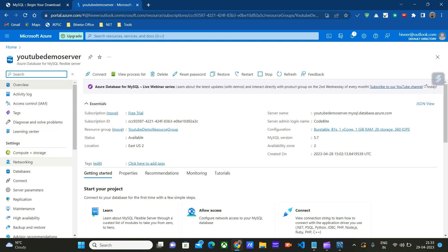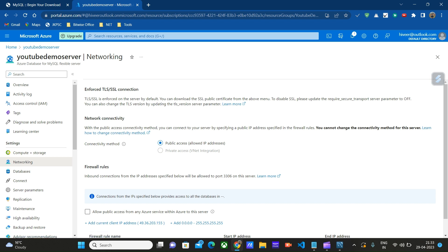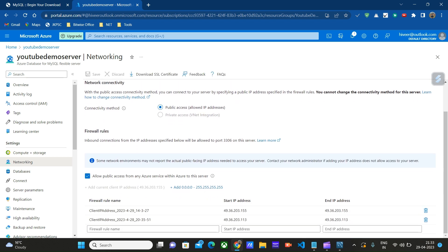Let's go to Networking first. Here, the first time when you are trying to connect to this server, you have to add your current IP address. Add current client IP address. I have already done this, so that's why this option is not appearing here.